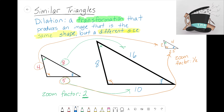Alright, so this video was just setting up two definitions: dilation and zoom factor. All of these triangles that we dilated — we would say they're similar. When you dilate a shape and end up with an exact copy that's just bigger or smaller, we call them similar. In the next couple of videos we'll see how to identify whether or not triangles are similar. I'll see you in the next video.